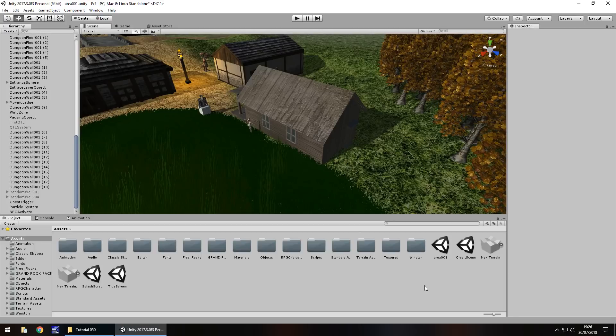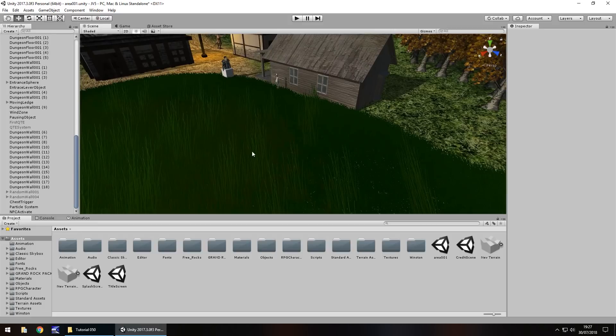Hello there. I'm Jimmy Vegas and this is how to make a game in Unity — welcome to the 50th and final tutorial. This time we are going to take a look at light probes, reflection probes, and we'll also have a little talk about what we can do from here. Don't forget to hit subscribe and click the bell icon. If you've enjoyed this series, feel free to check out my Patreon where you can earn early access, exclusive content, project files and so much more.